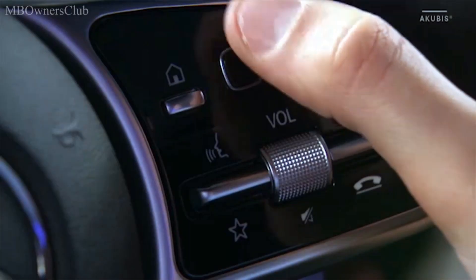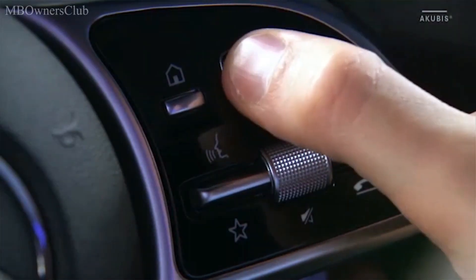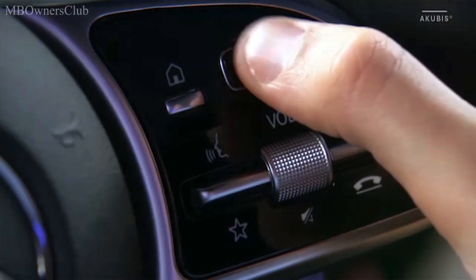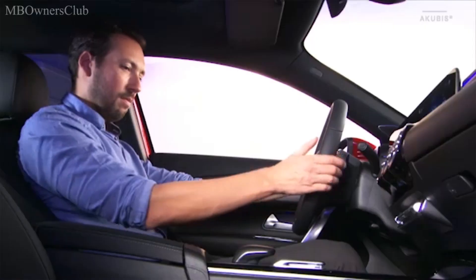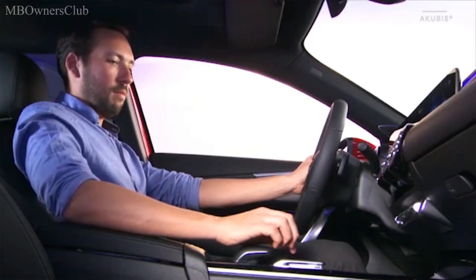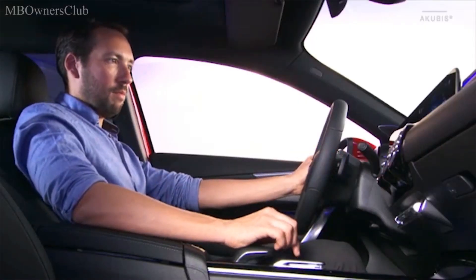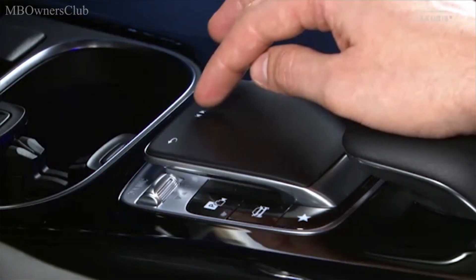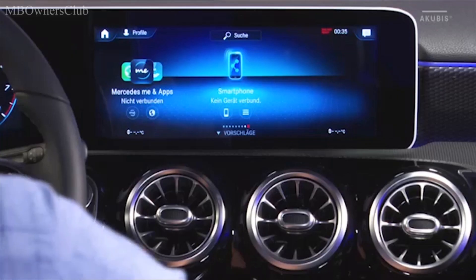You can control the media display using either the right touch control button on the steering wheel or via the touchpad on the center console. In addition, the media display also has touch screen functionality.